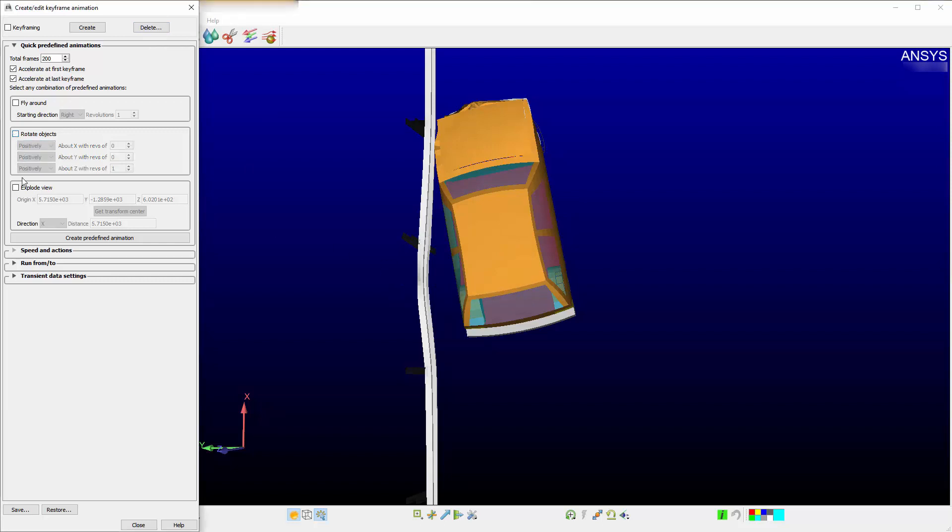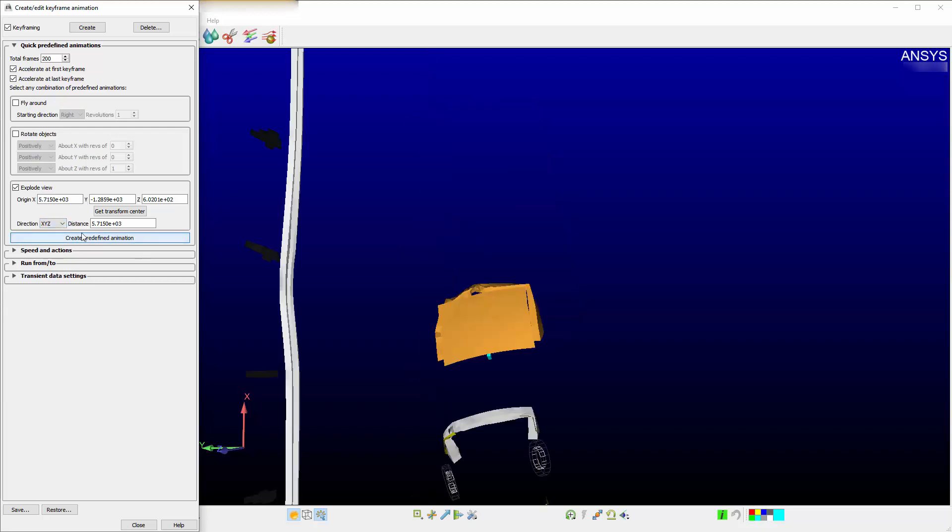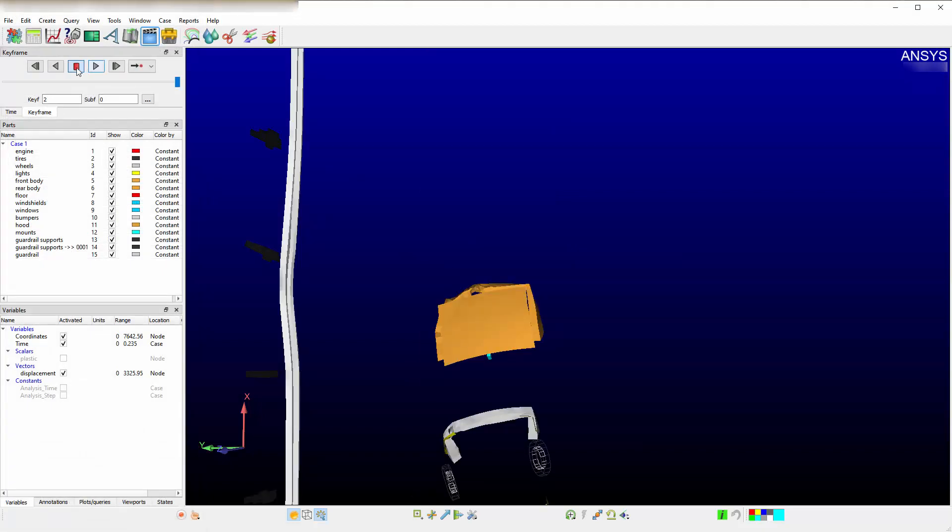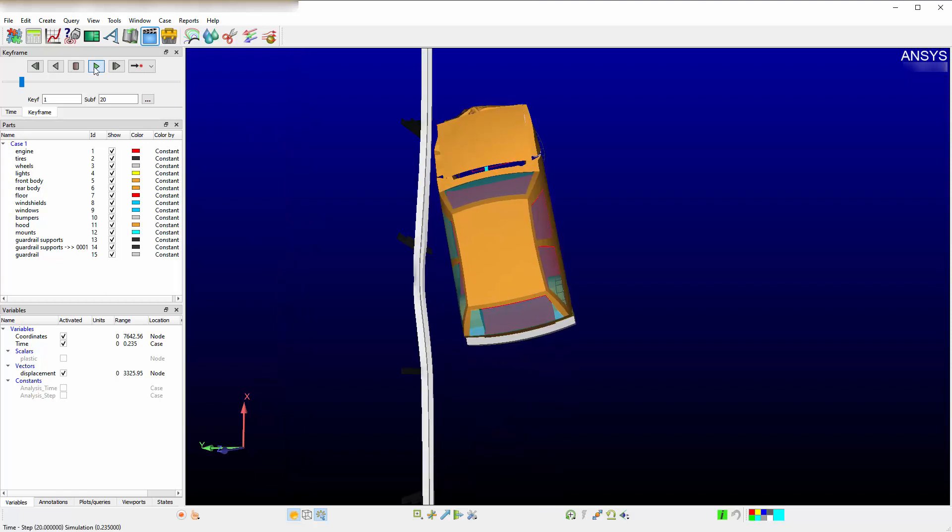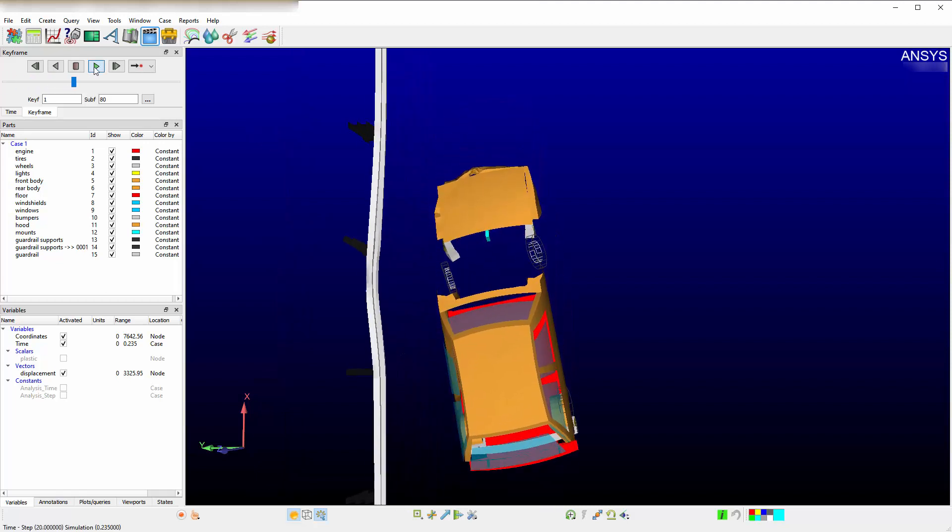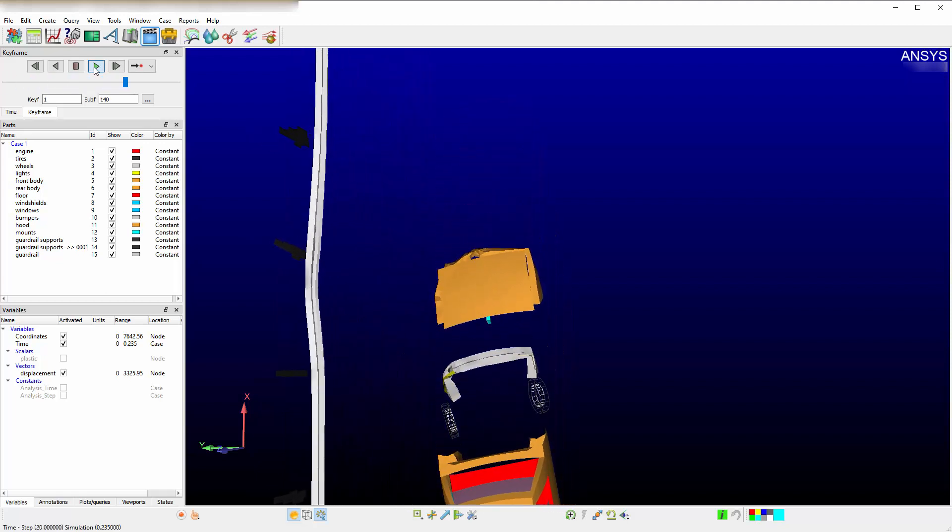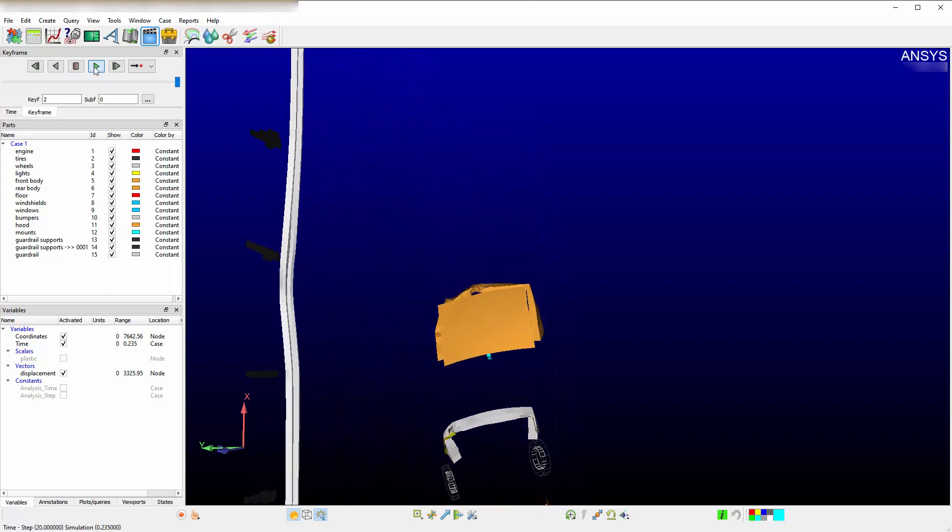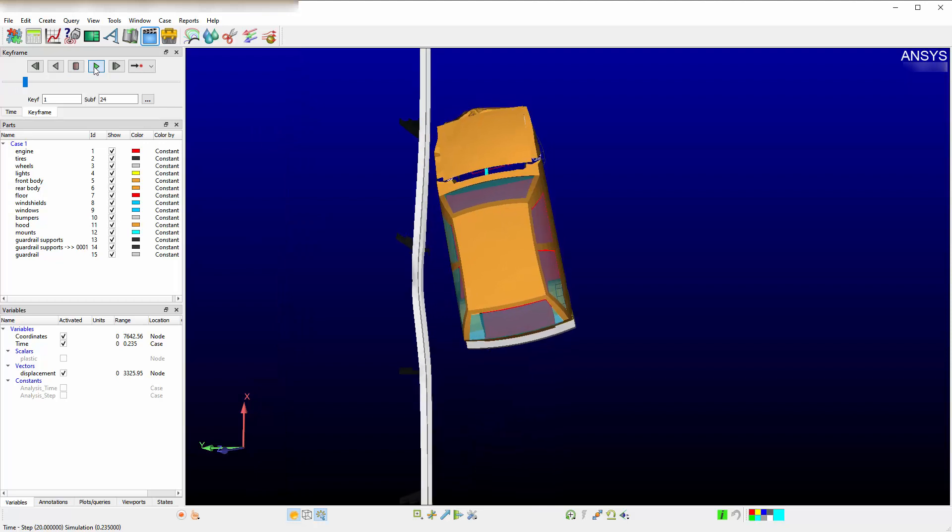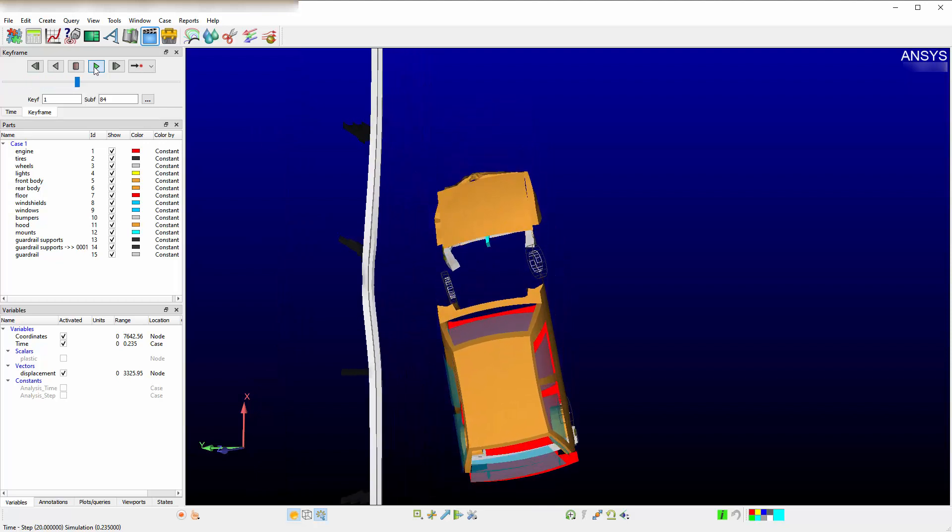The other option is to explode the model. This allows you to explode the pieces. You can explode in a radial or X, Y, Z direction. Select X, Y, Z. Then press on Create predefined animation. This is 200 frames showing the model coming apart in random locations or vectors.